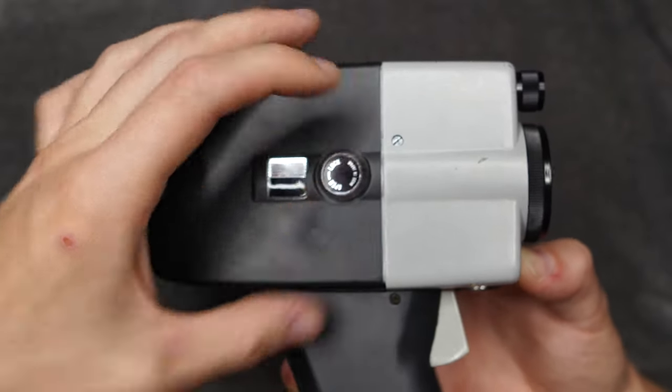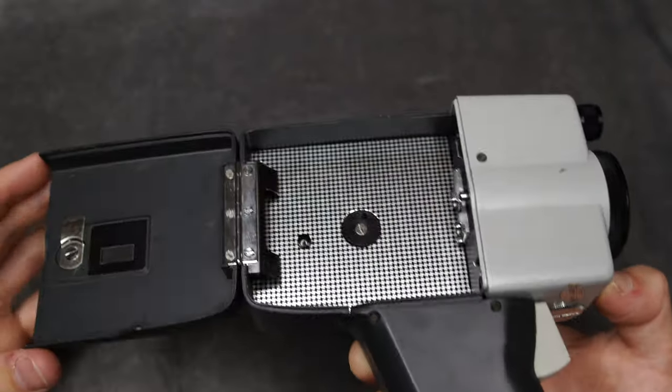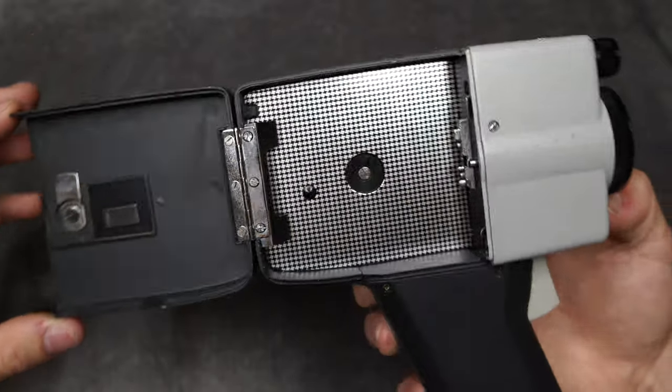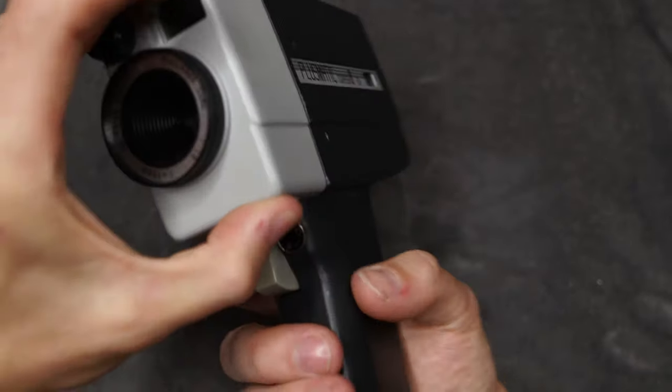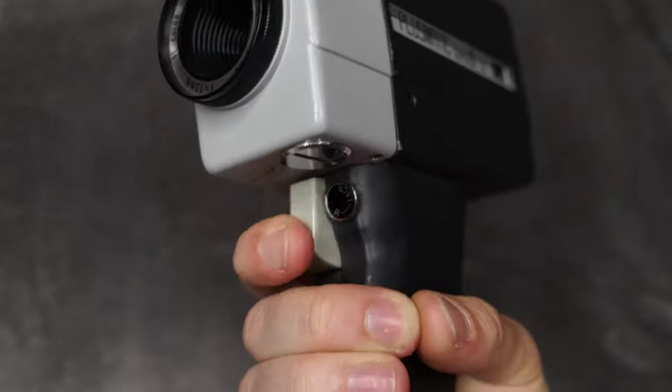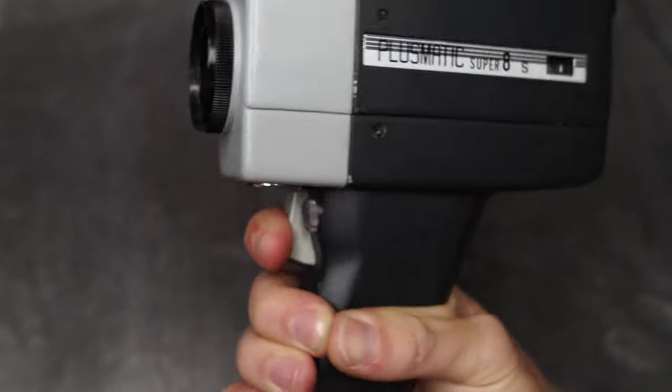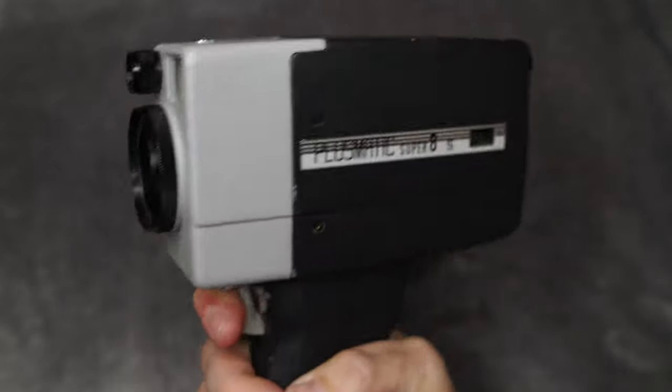First up we have this Plusmatic Super 8 camera. This is a little battery powered super 8 film camera. As you can see, if we open up on the side, that right there is where the super 8 film would go in, and then the little button there on the bottom is what you would click and hold and then the film would spin inside.